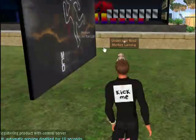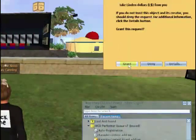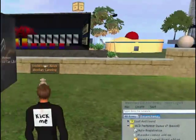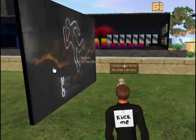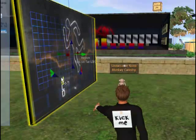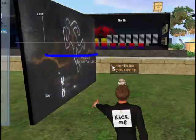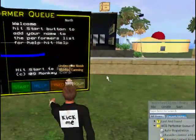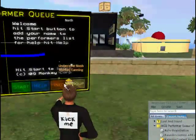Give that a second to rez, grant the debit permissions, right click on the board, choose Edit from the Pie menu, and turn the board around so that we can use it.